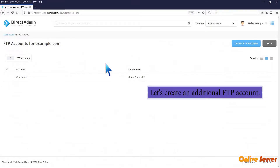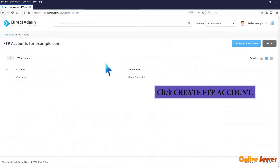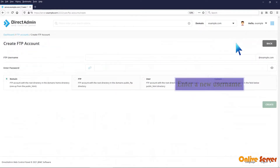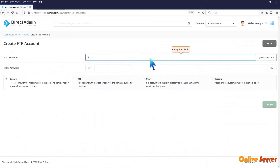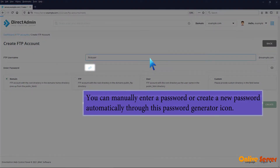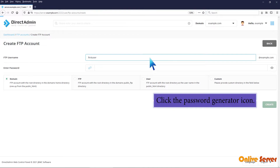Let's create an additional FTP account. Click Create FTP Account. Enter a new username. You can manually enter a password or create a new password automatically through the password generator icon. Click the password generator icon.